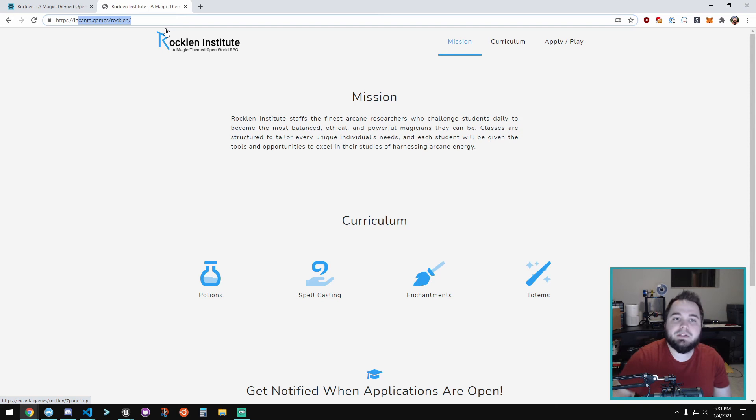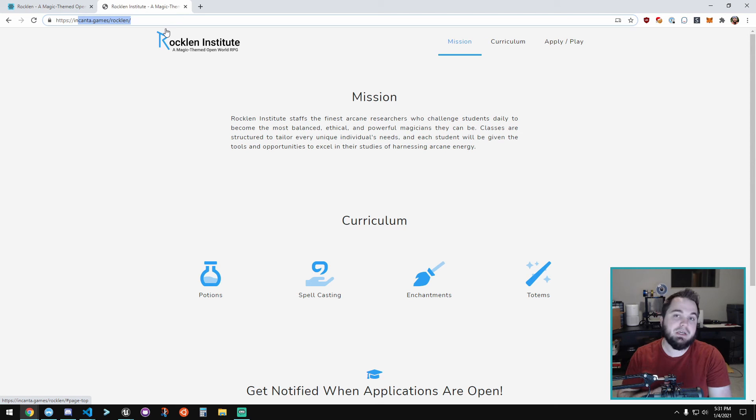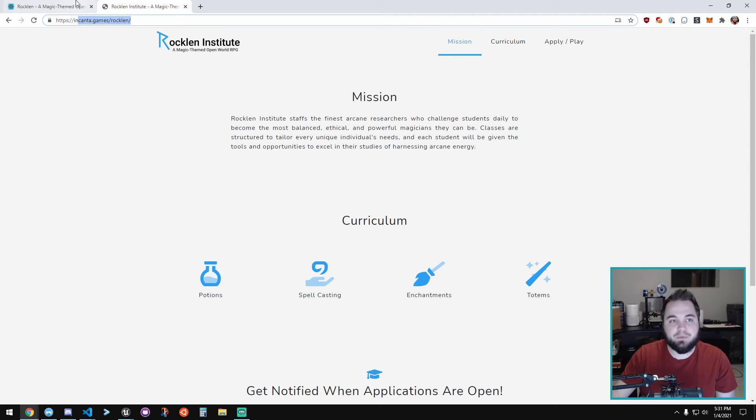But we're trying to move away from that in the main branding. There are a lot of magic schools out there. We still want to focus heavily on that aspect, but it will not be the main center of it. So we're shifting away from that and just calling the game Rocklin.